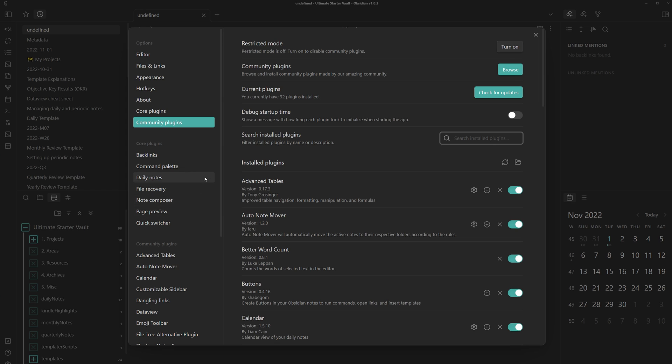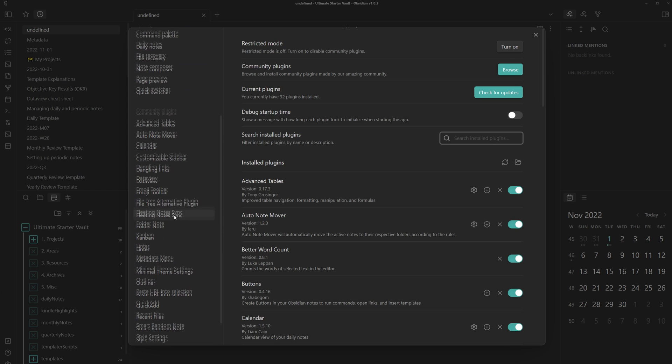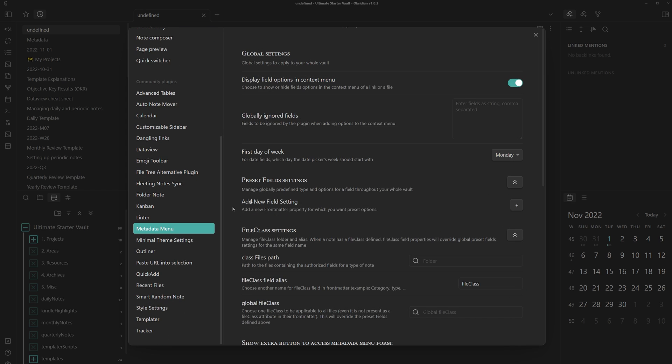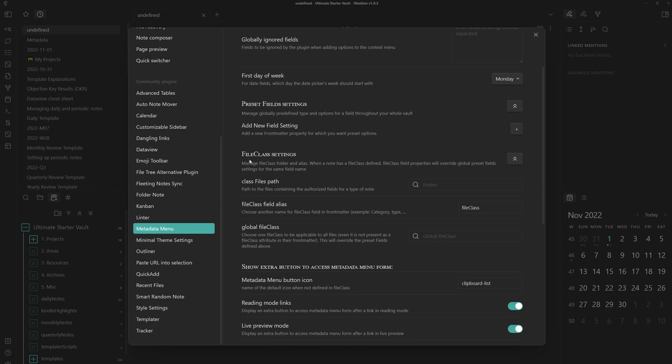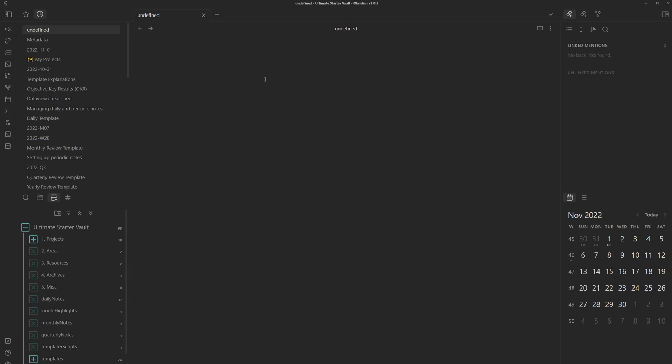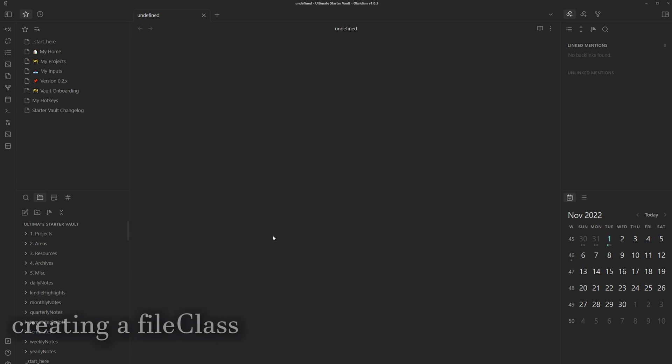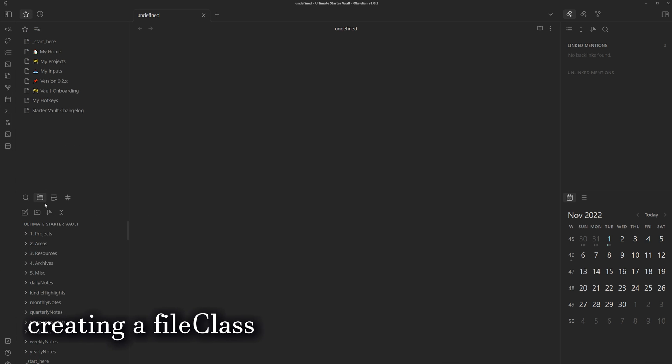The main feature we'll be using in this plugin will be the file class. A file class outlines the metadata fields of a note, and to apply the structure onto one, you can add a tag with the same name as the file class. So whenever you have a tag for person, it will refer to the file class with the same name and create a structure for the metadata based on it.